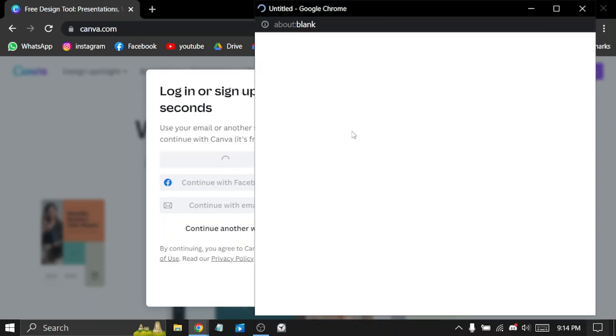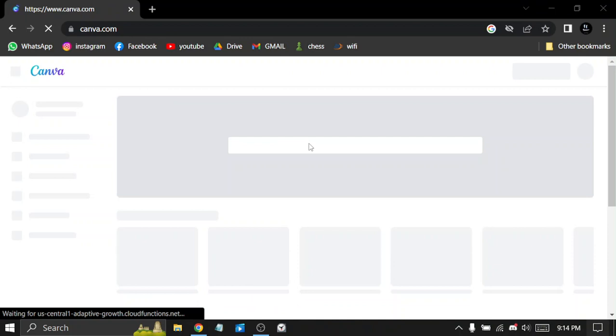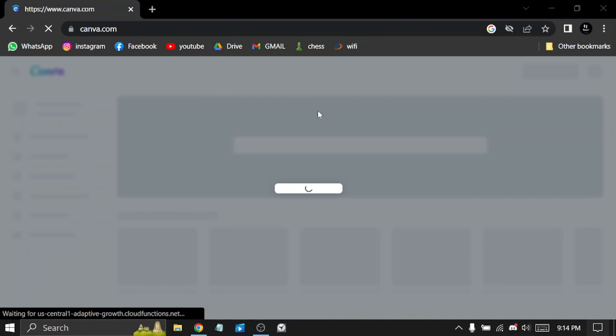I'm cutting the next part. So after signing up, you find yourself on this menu.